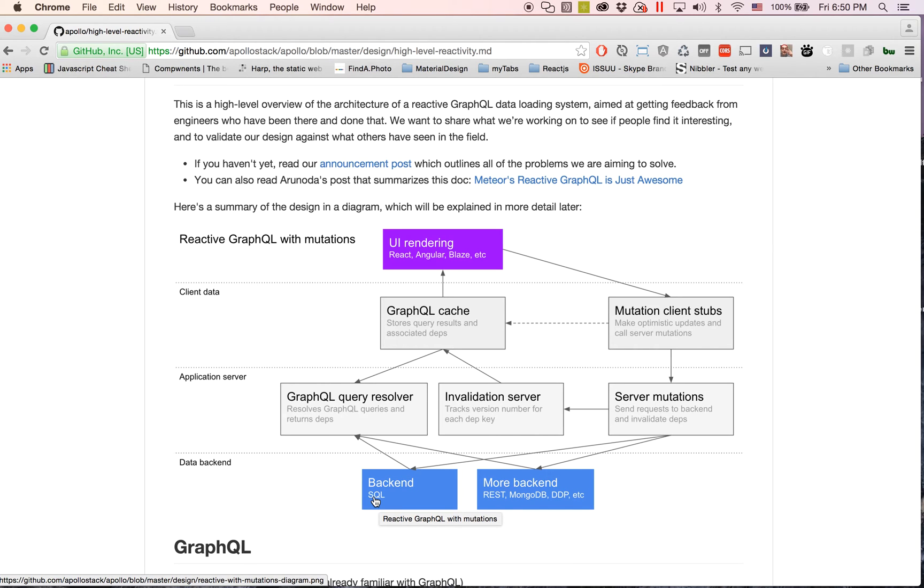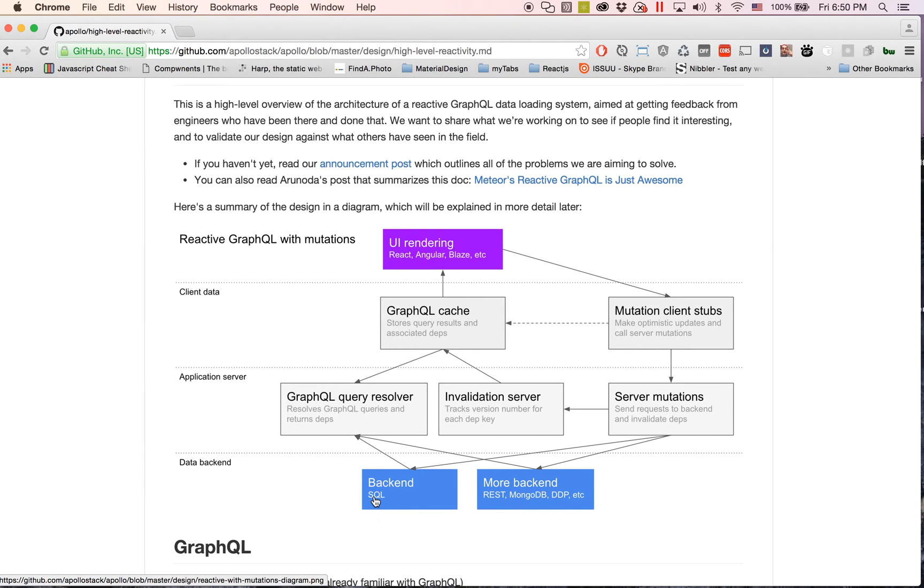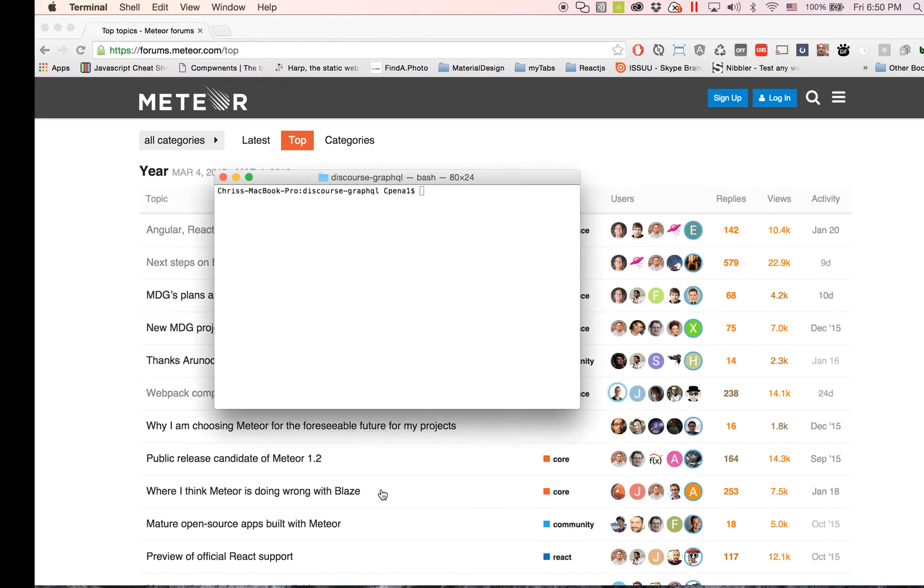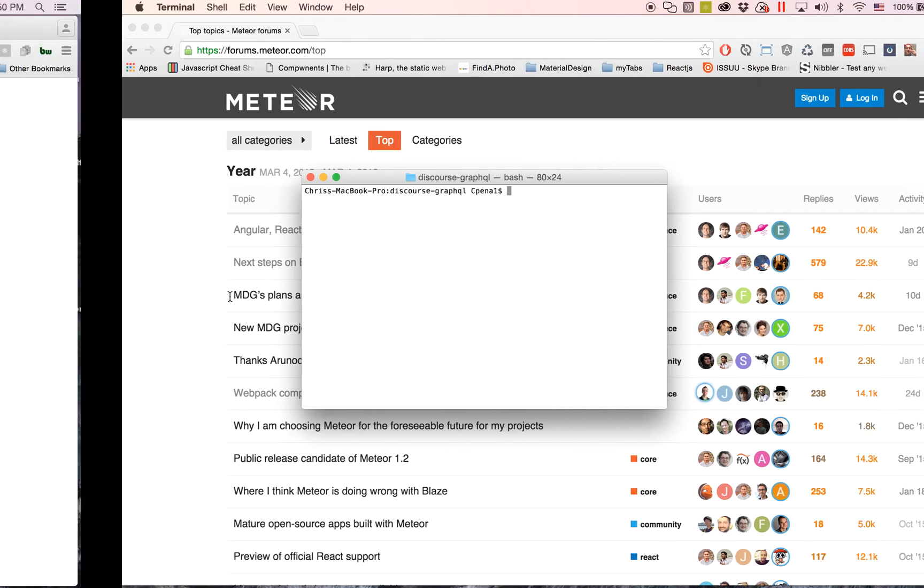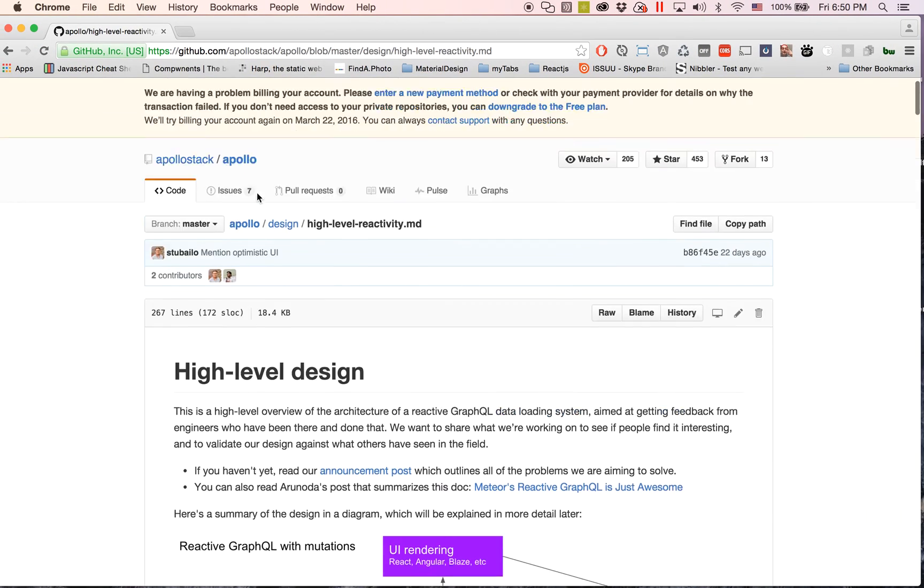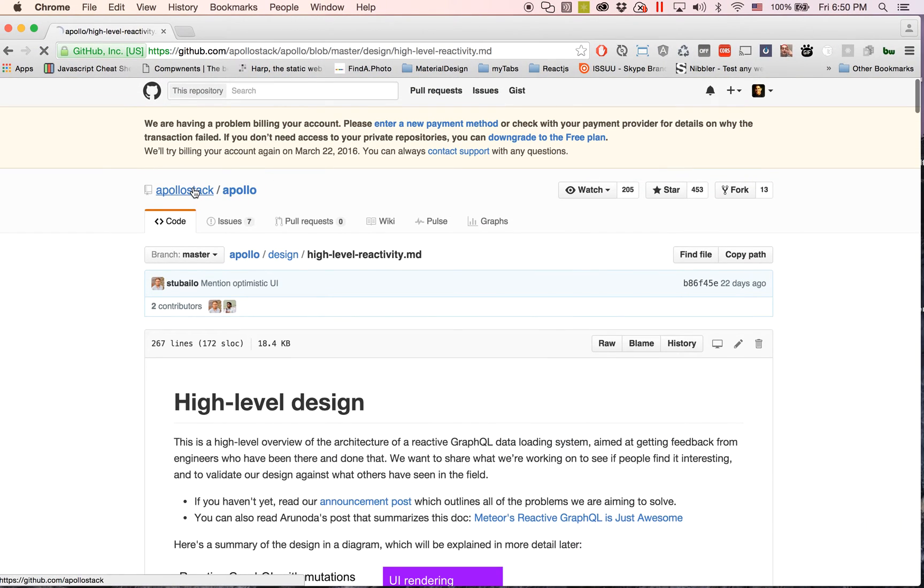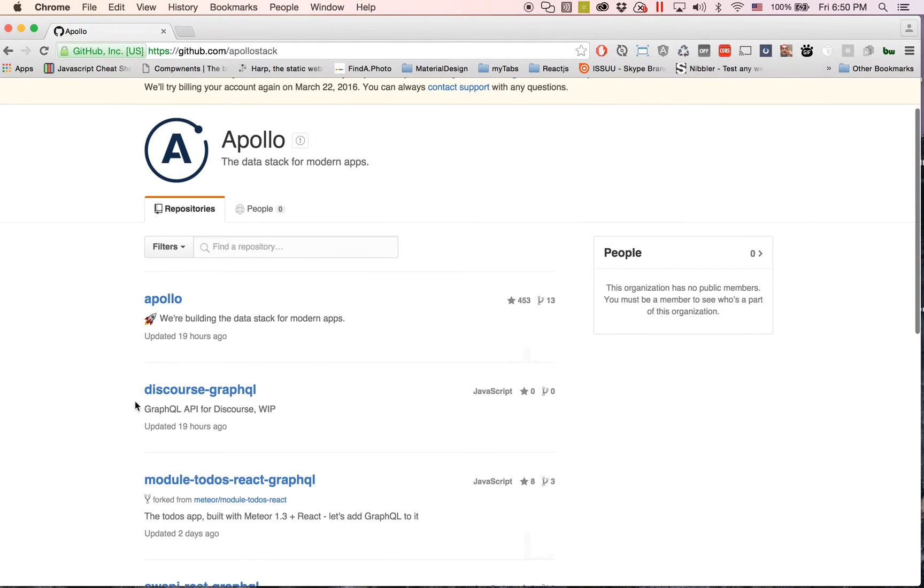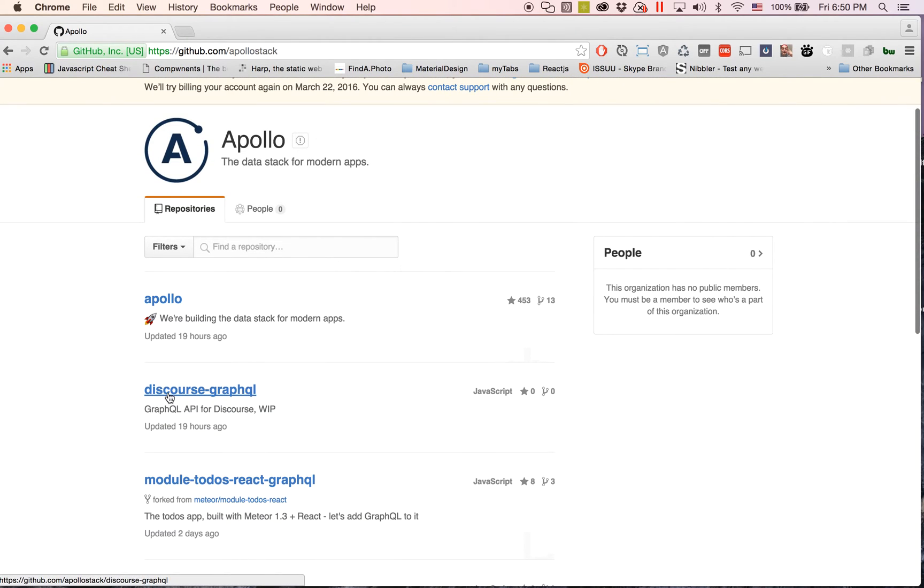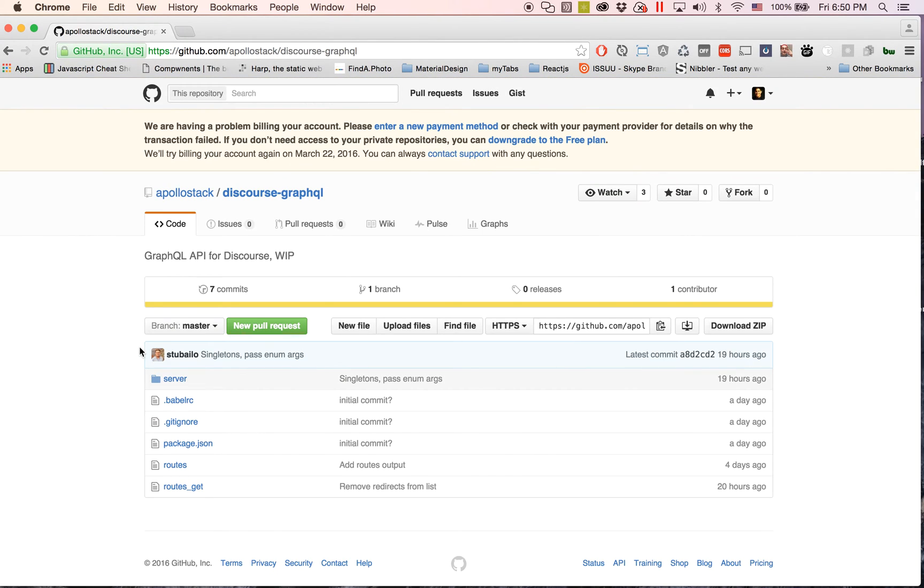So let's hop on over here. If you go inside of the GitHub I was doing a little bit of snooping around and I saw that they just put up this discourse-graphql, and this is by Sashko.